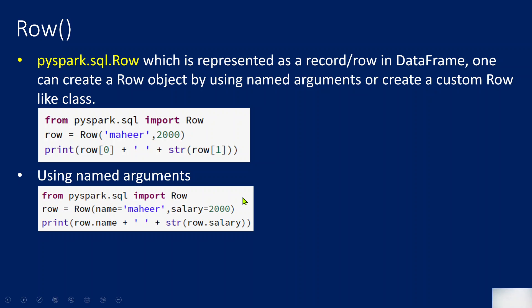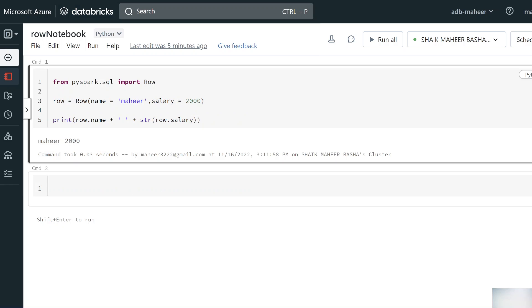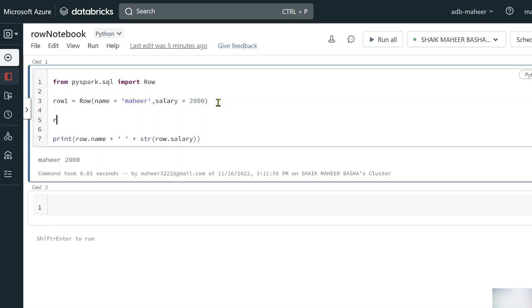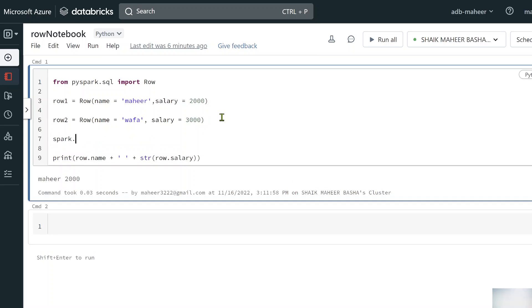I've shown both examples: using indexes to access values, and using named properties. All these objects we create are nothing but rows in a DataFrame — that means I can add these rows into a DataFrame. Let me practically show you. I created one row, let's name it row1. Then let's create another row called row2 using the Row class with name property equal to 'Wafa' and salary property equal to 3000.